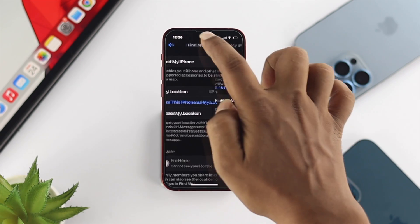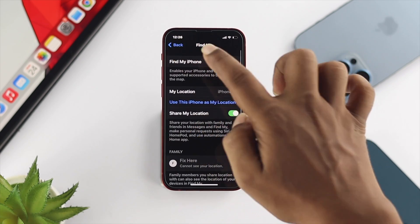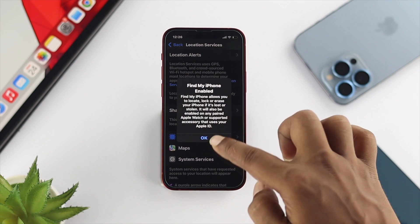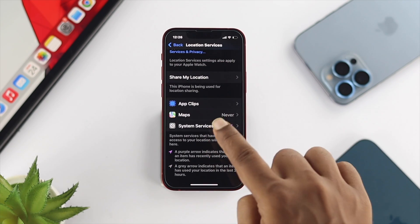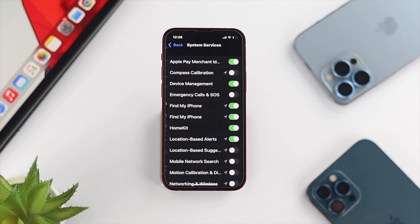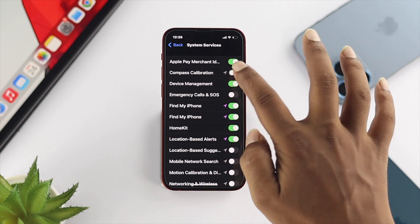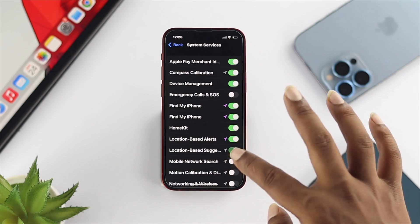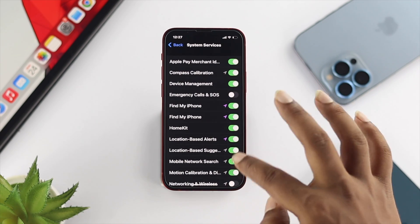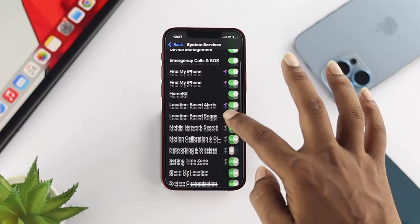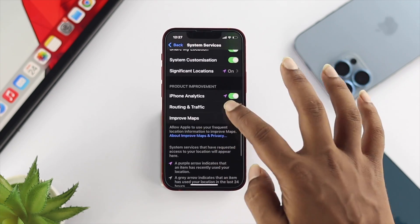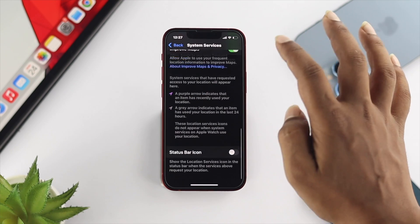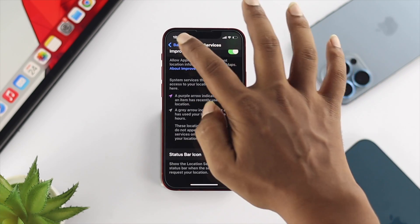Now get back and tap on System Services. Make sure to enable all the settings you have there in order to get access from the applications on your device.